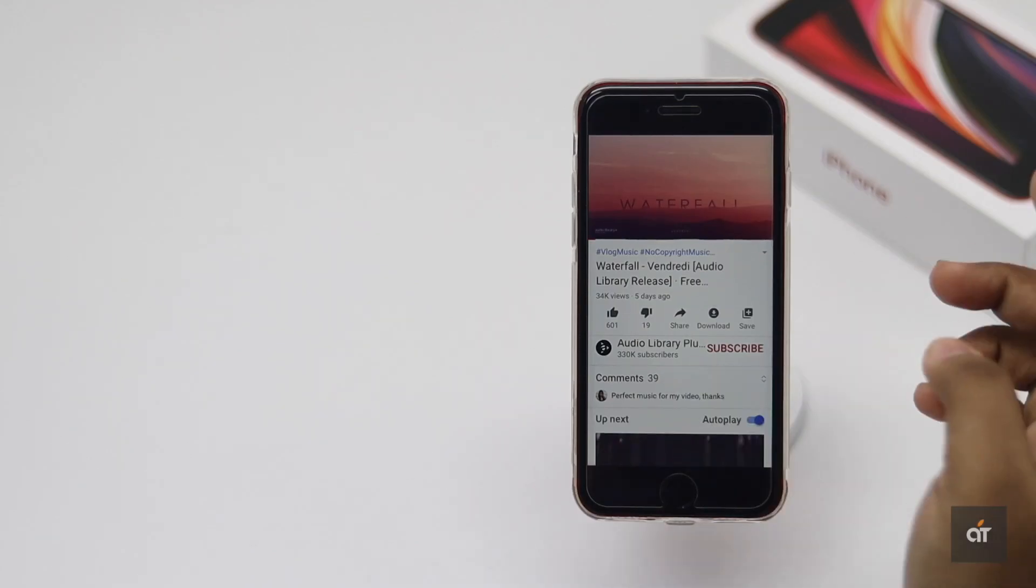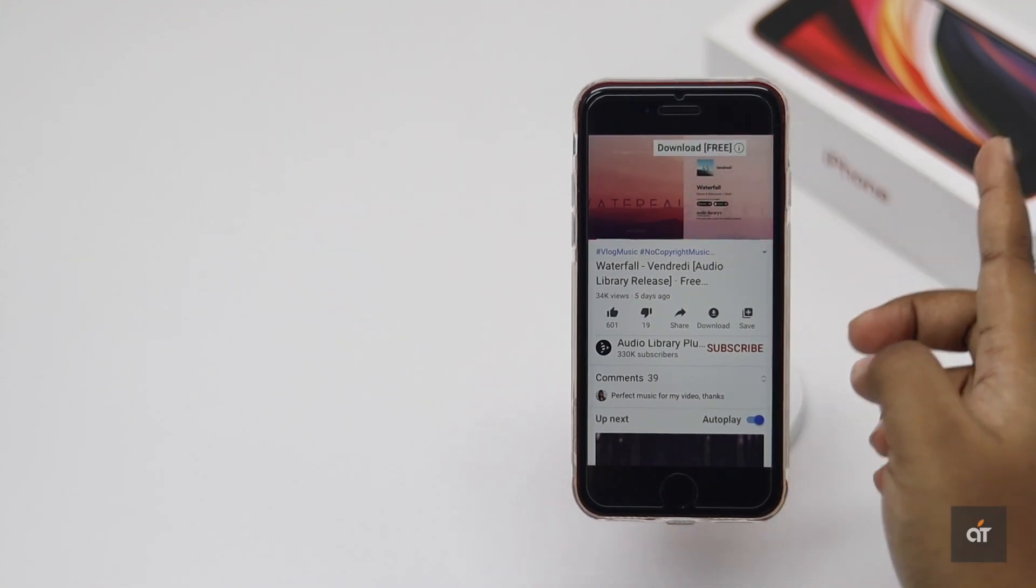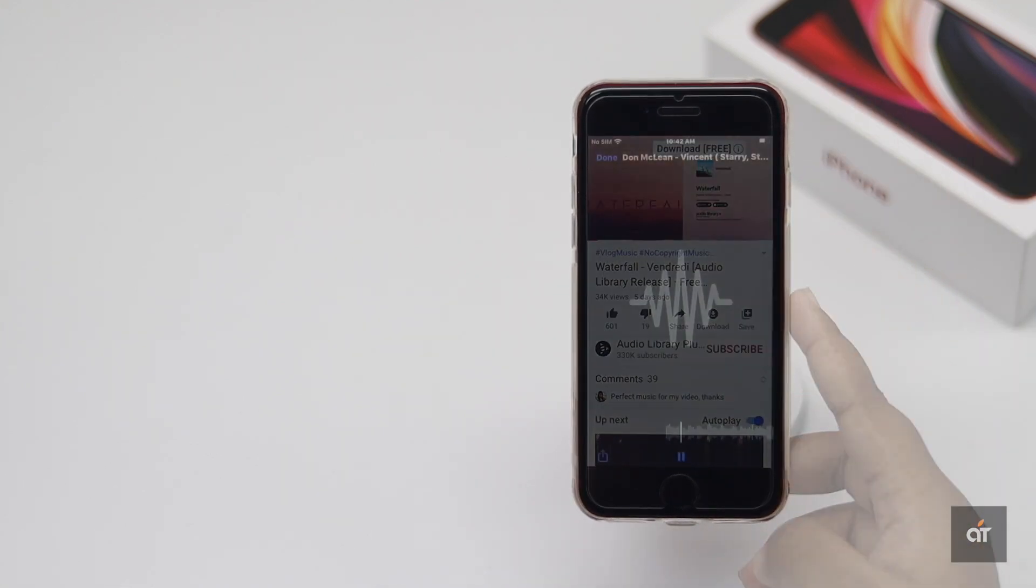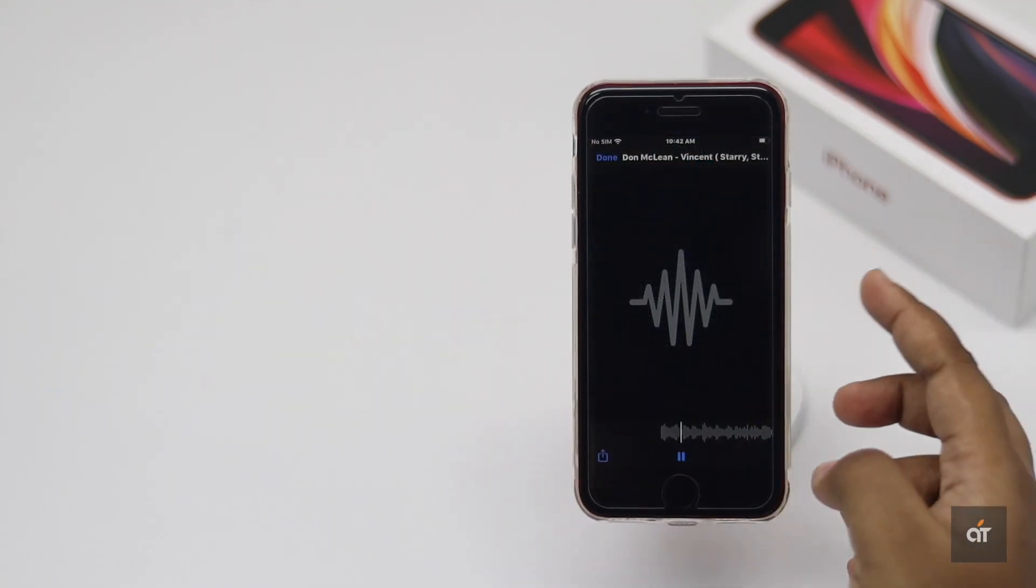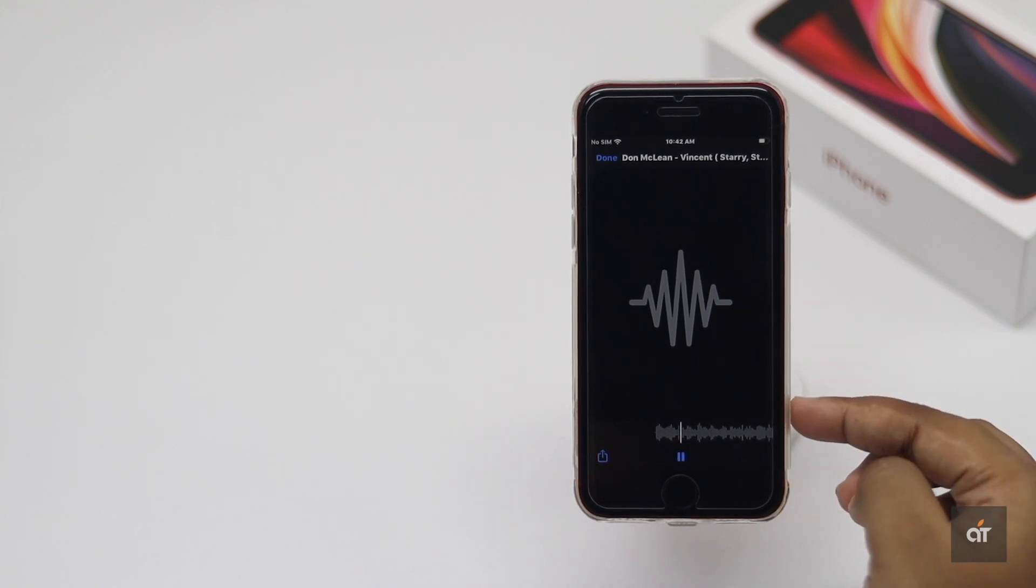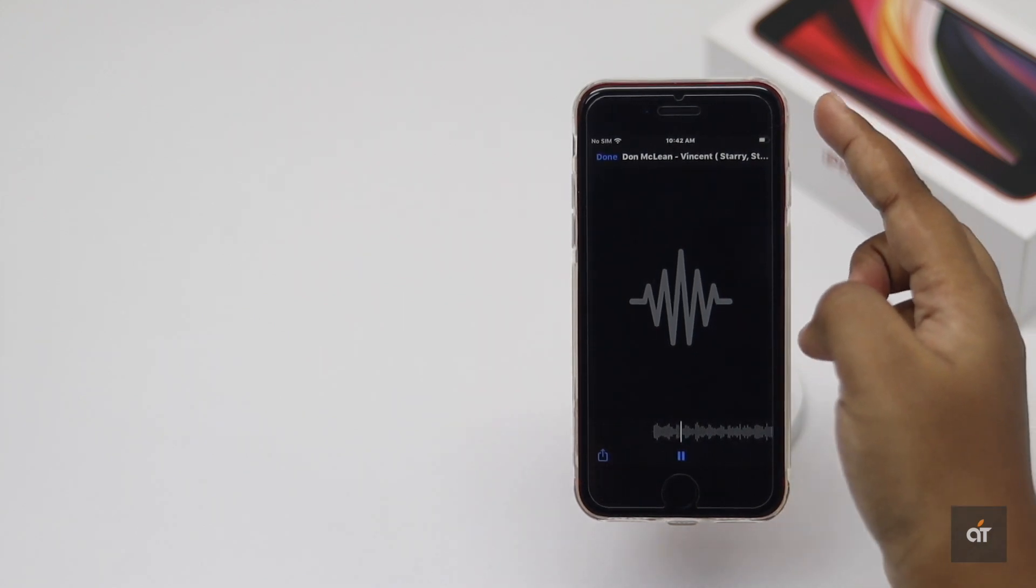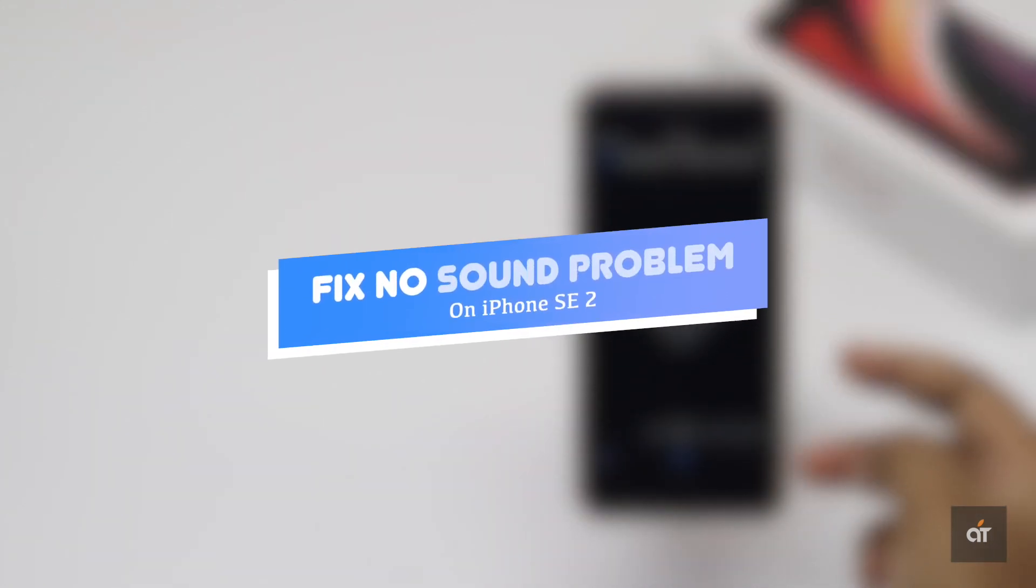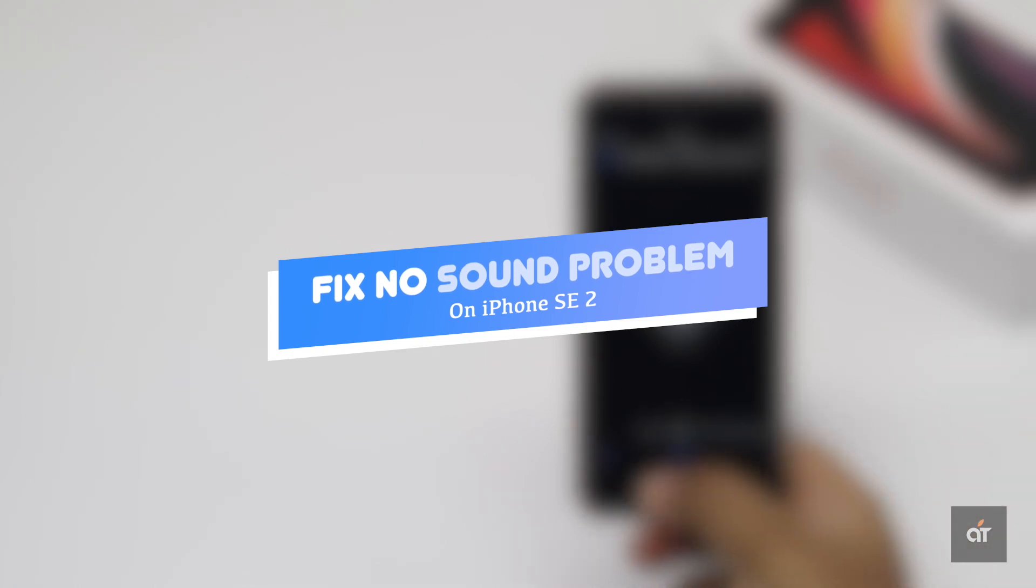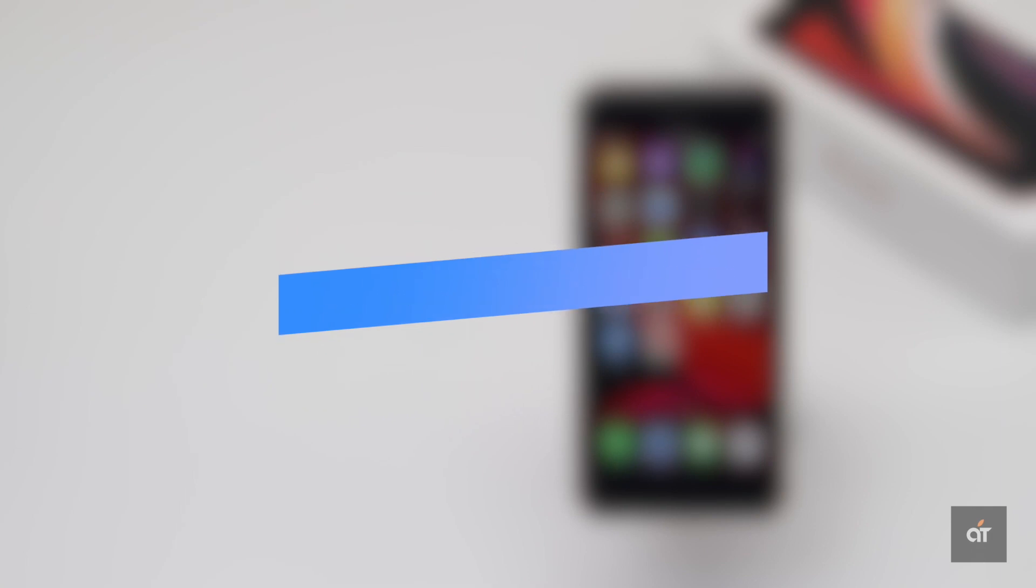Not getting any sound or audio from the second generation iPhone SE? This problem could happen due to some software or even hardware issues like the speaker or some of the audio components being broken. In this video, we will show you how you can fix software malfunctions to fix audio problems caused by it. Let's check it out.